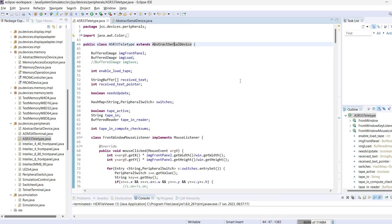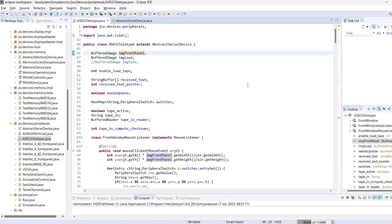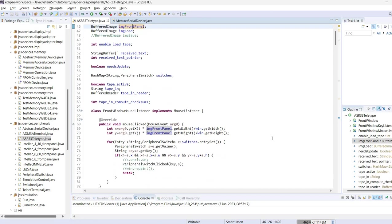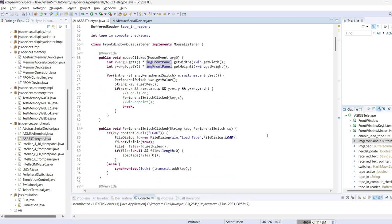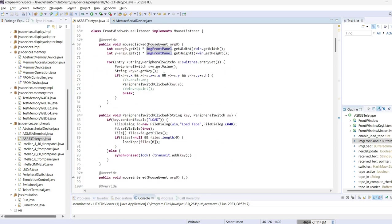So now if we look at the actual class that implements the teletype simulation, it uses an image that is an actual photo of the teletype, and this is loaded and used as a background for drawing. The load button may be used to load a hex file into the paper tape. It can be any file, but usually you will want to use this to load a program stored as a hex file.